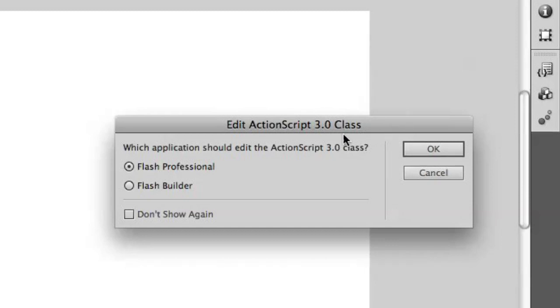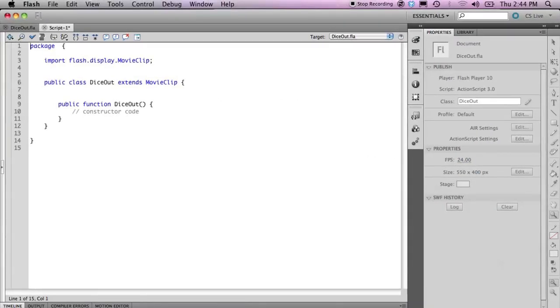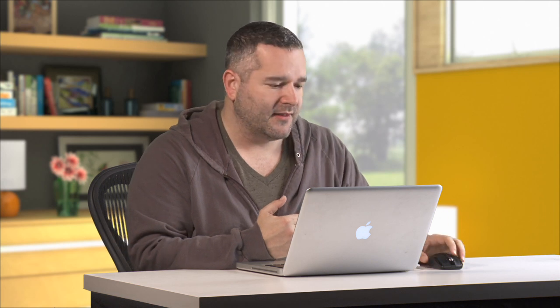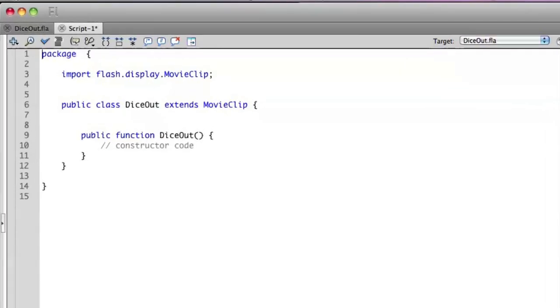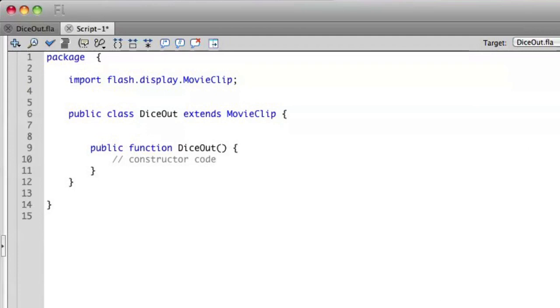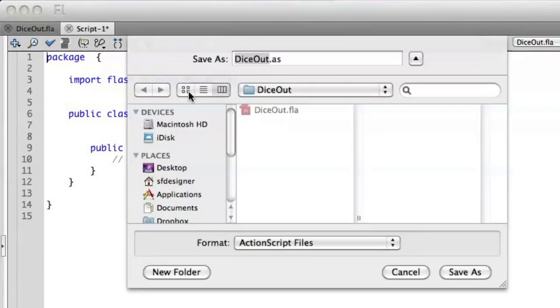If I go ahead and select Flash Pro and click OK, you'll see that the stage is swapped with a code view. When you're working with ActionScript classes inside of Flash Professional, the coding environment takes the place of the design-time environment. You'll see that there's some code that's already been created for us. I'm going to save this file — when you save it, you'll notice that it gives it the same name as the file it was associated with. In this case, Dice Out .as, and .as means this is an ActionScript file.